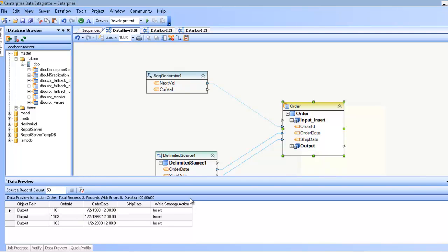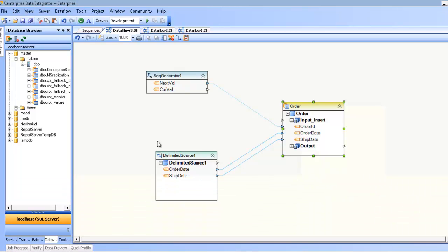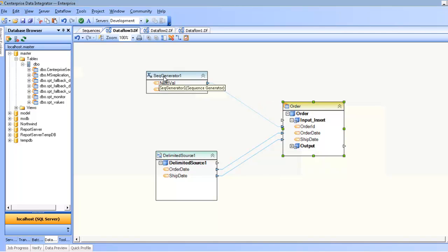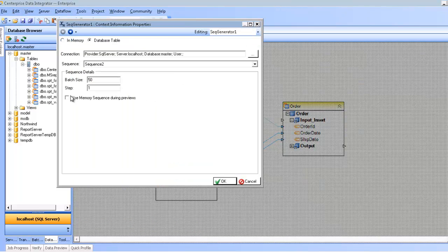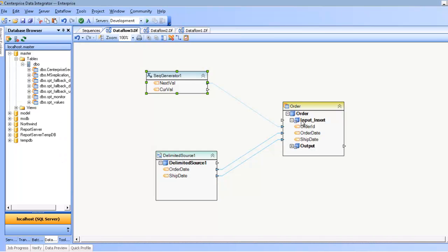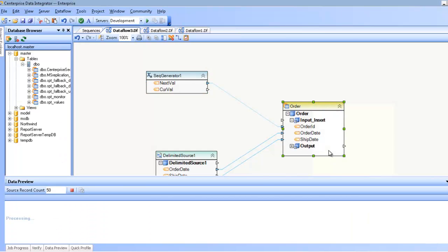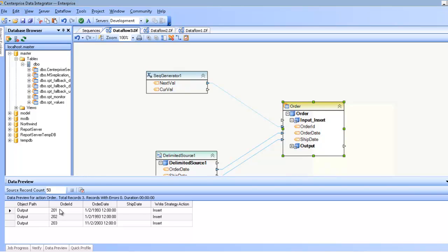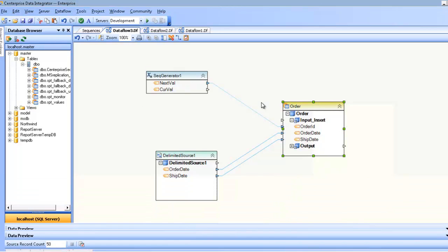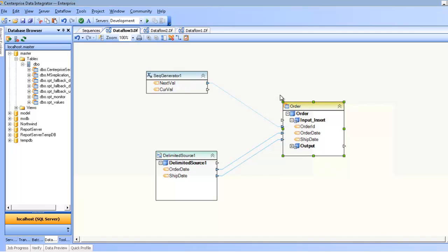Sometimes it's not desirable that you actually make any change in the database, even as far as your sequence is concerned. So if you're just doing a kind of a debugging mode in Centerprise and you don't want to actually change anything, even in your sequences, you can use the use in-memory sequence during previews, at which point it will just revert back to the same in-memory sequence. But when you actually run it, it'll use the database table sequence.